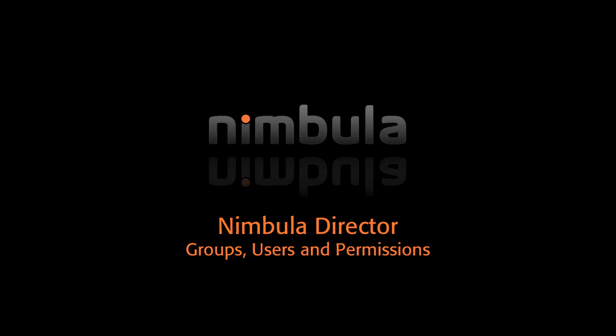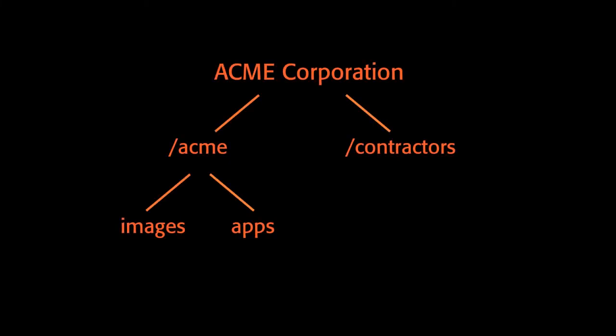In our previous video segment on creating customers and launching virtual machines, we described a deployment scenario where a fictitious Acme Corporation wants to provide a private cloud to serve two of their internal customers: Acme Corporation employees that we'll call Acme, and contractors hired by Acme that we'll call contractors.